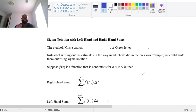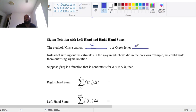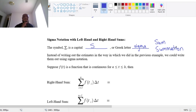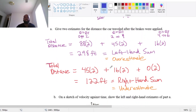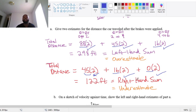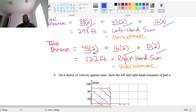This video is getting long, so we're going to stop at this notation and do one quick example. The symbol — a capital S shape, the Greek letter sigma — represents a summation. Instead of writing out estimates the way we did previously, we can write them using sigma notation. Notice that in our calculations we did 45 times 2, 16 times 2, 0 times 2, or 88 times 2, 45 times 2, 16 times 2 — there's a pattern, and sigma notation lets us write that pattern succinctly.